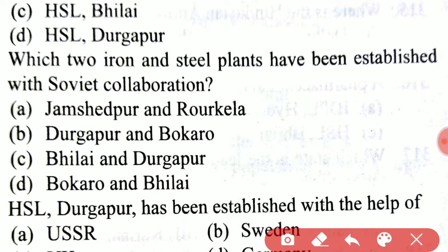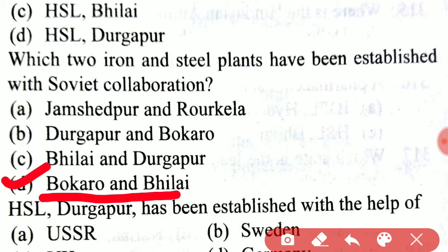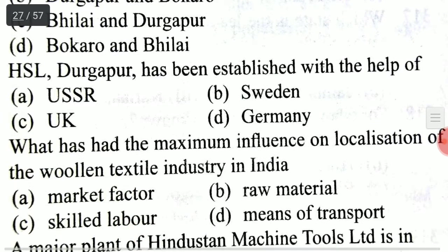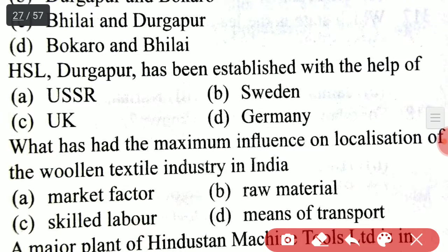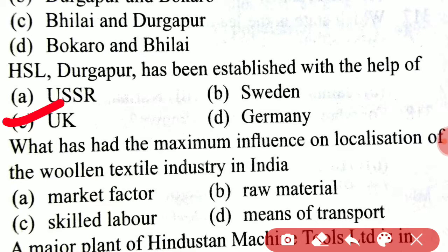That is option D, Bokaro and Bhilai. Next, HSL Durgapur has been established with the help of the UK — United Kingdom.